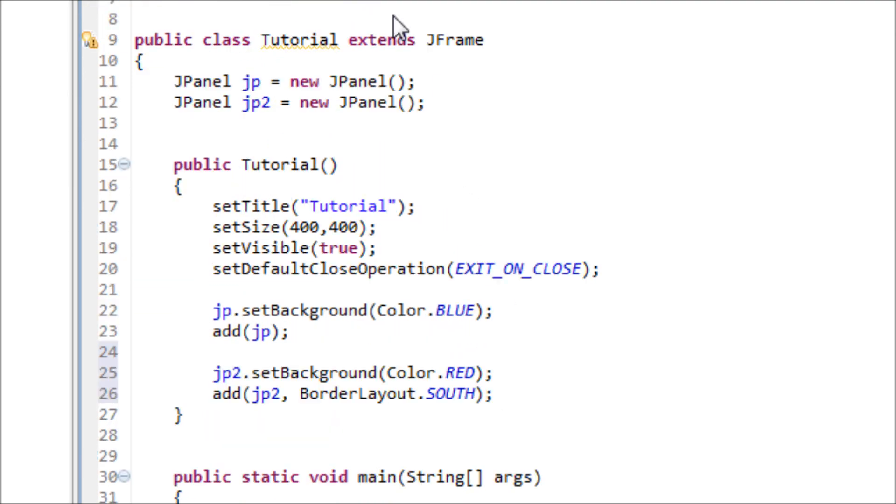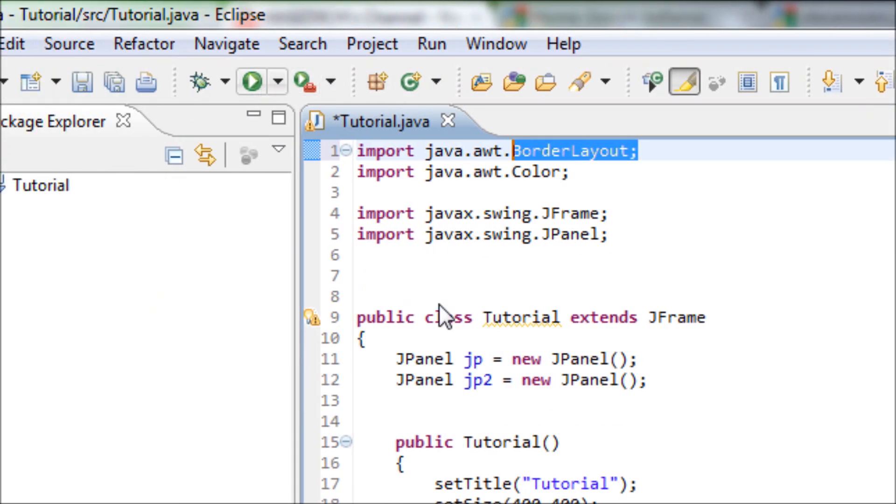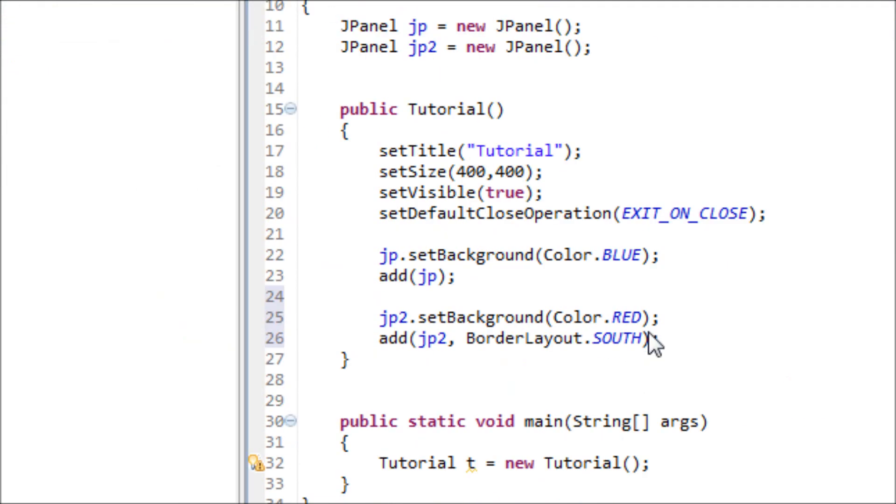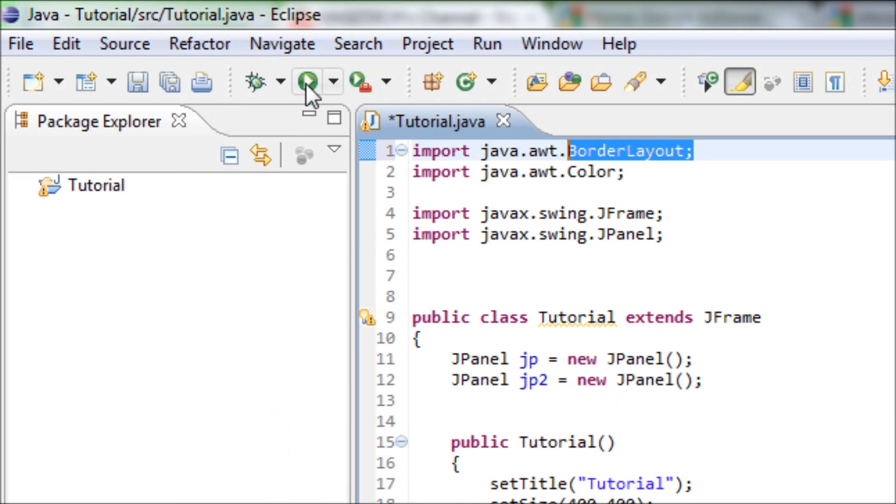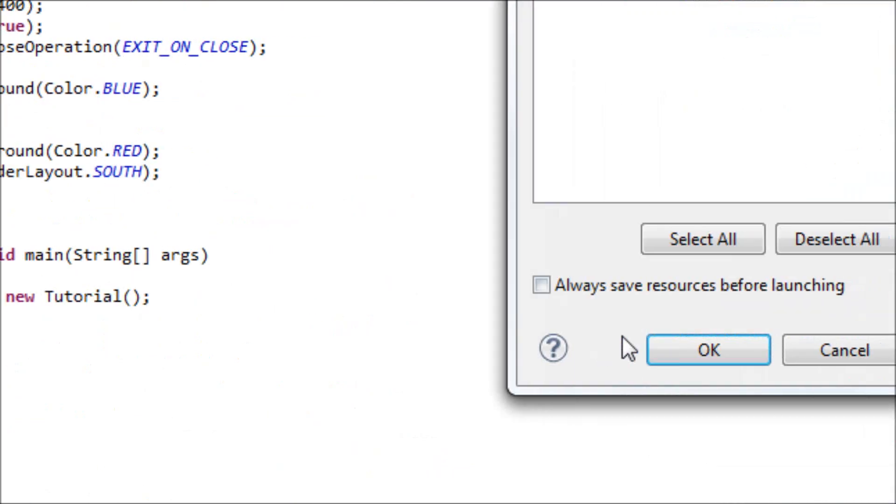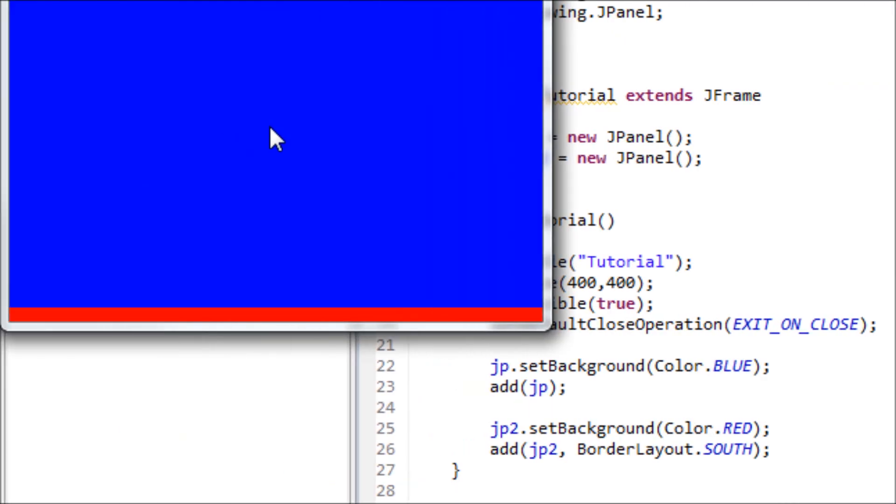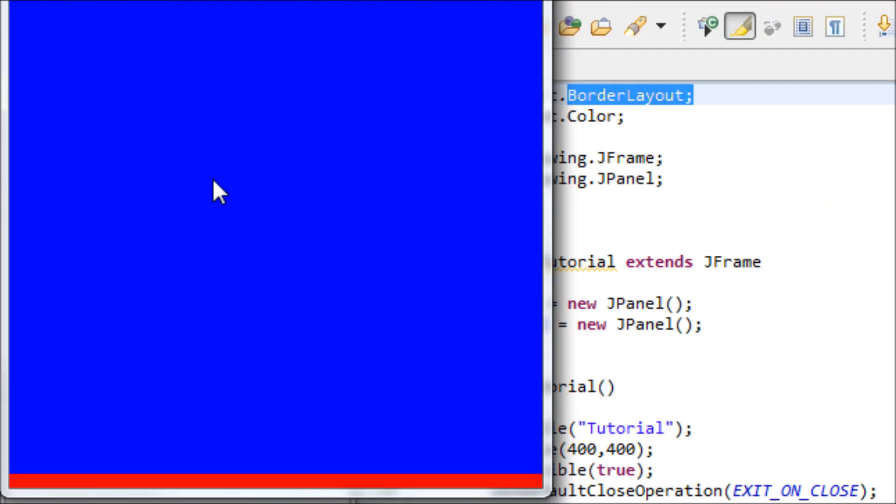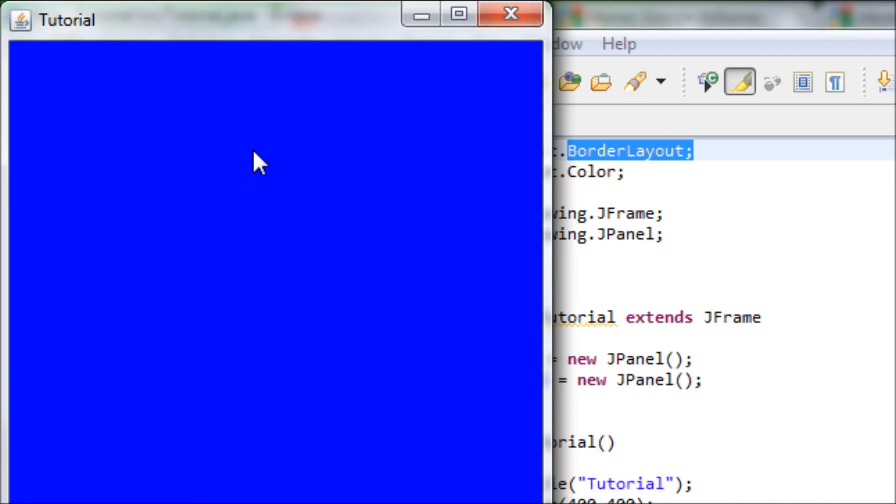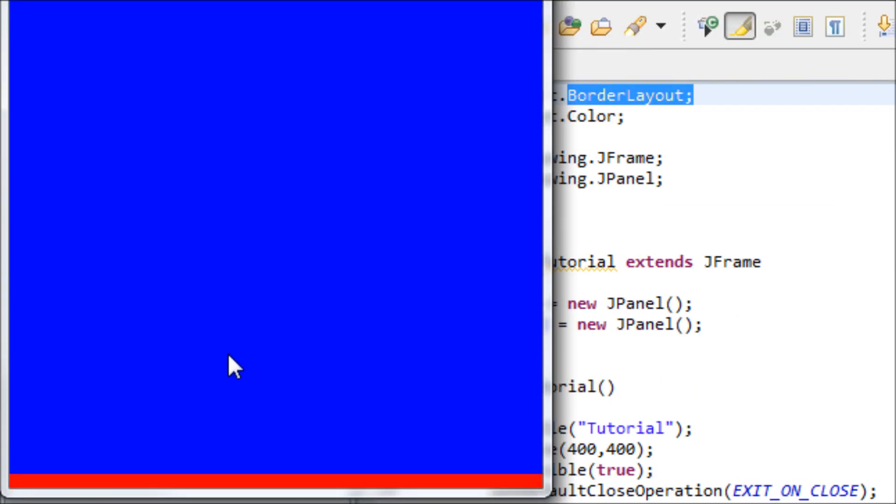Now let's run it. Yep, now we have two JPanels showing. You see one red at the bottom, and the whole screen, or the main screen, is basically covered with blue. So that's how you put color onto your JPanels.